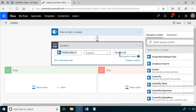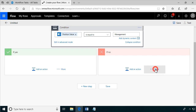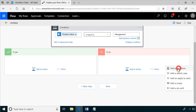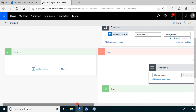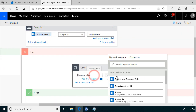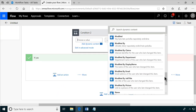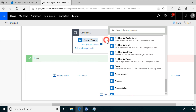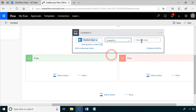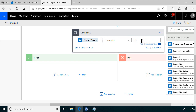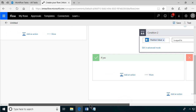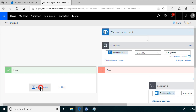If the condition is yes, we do those actions. If no, we add another condition. So if that same Position Value equals 'finance' — and if no, then it's production — those are the three branches. We now have three positions to put actions into, and that's what we'll do next.